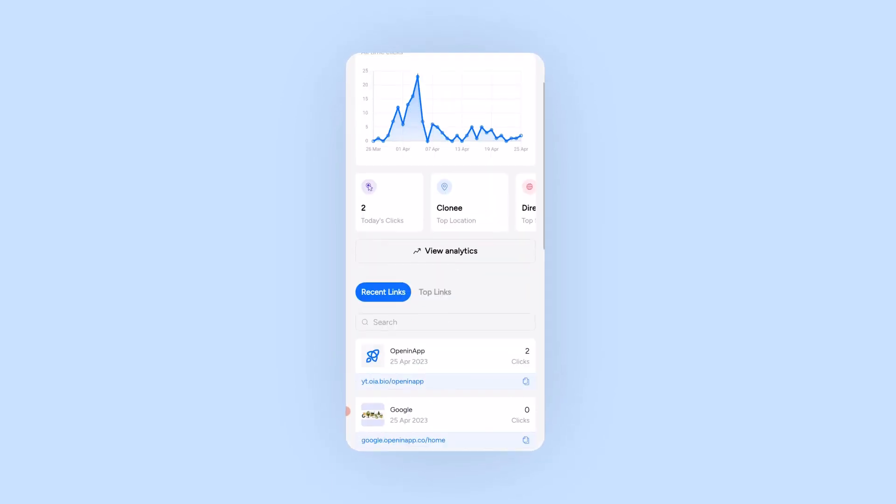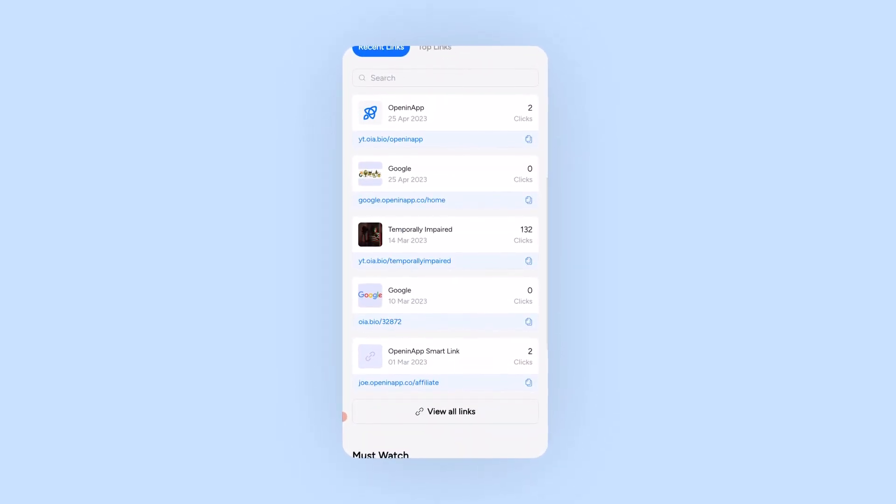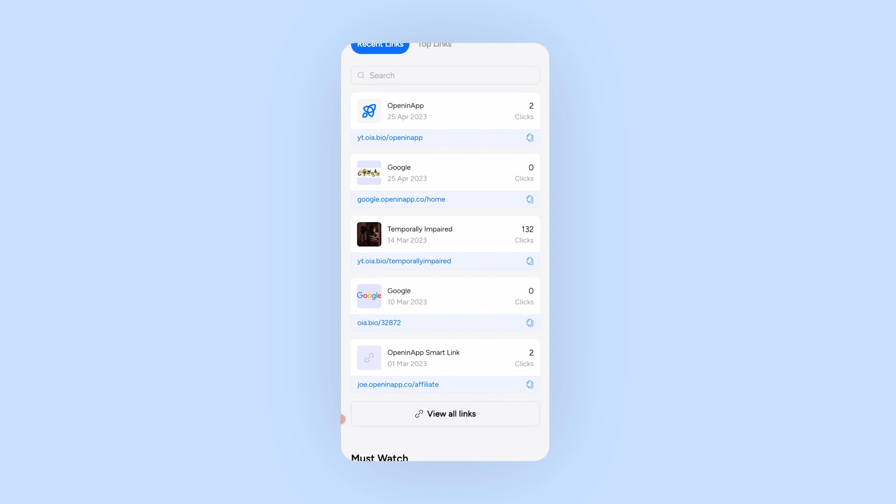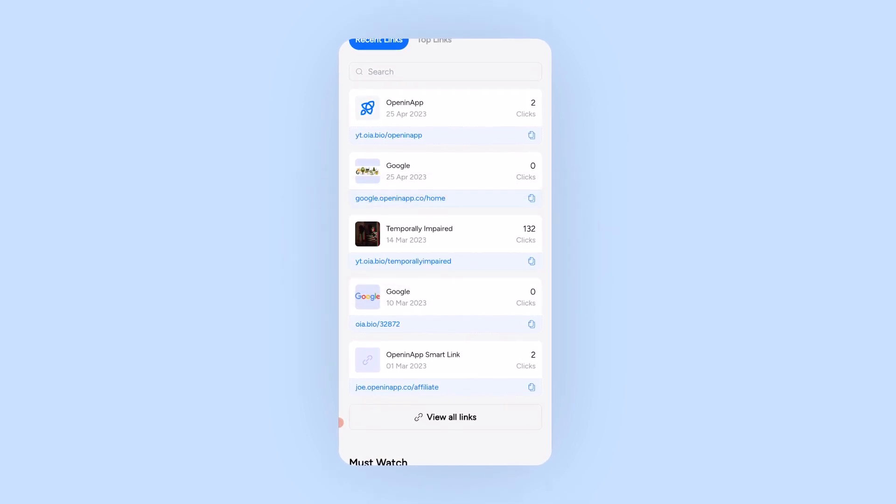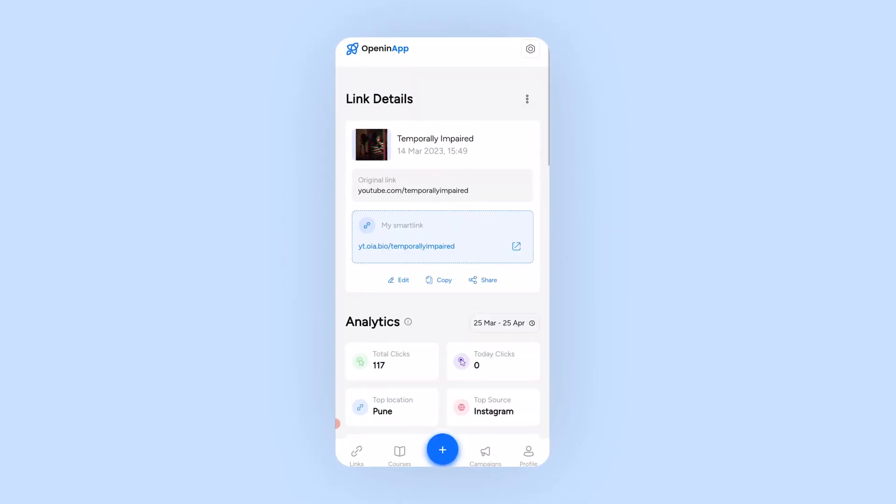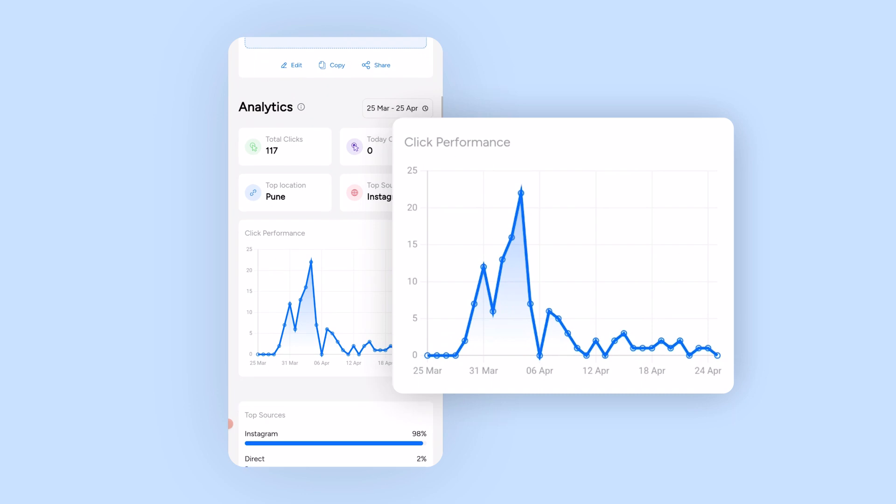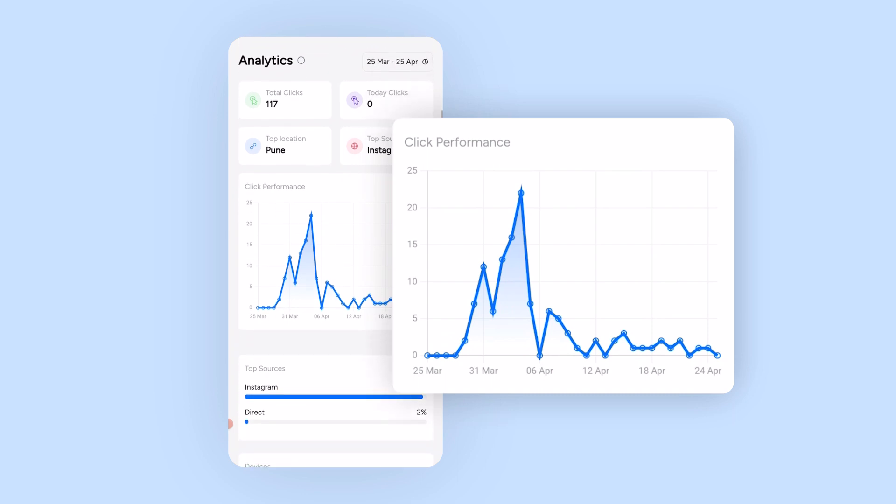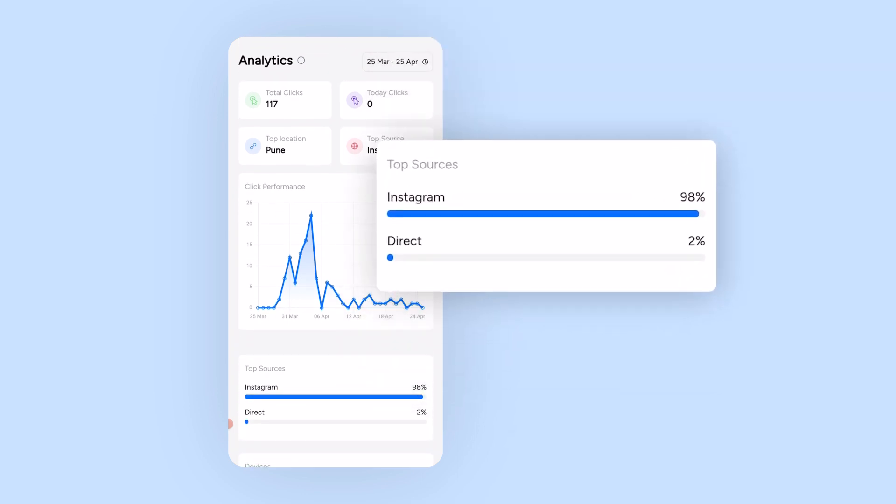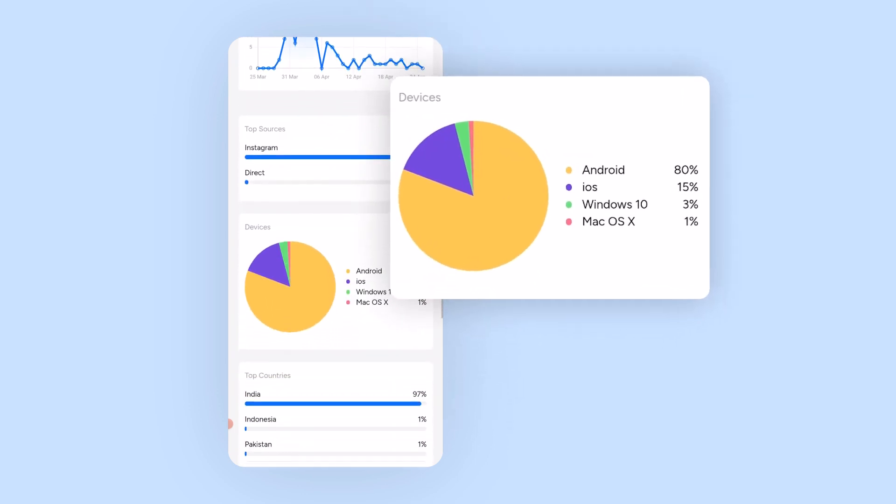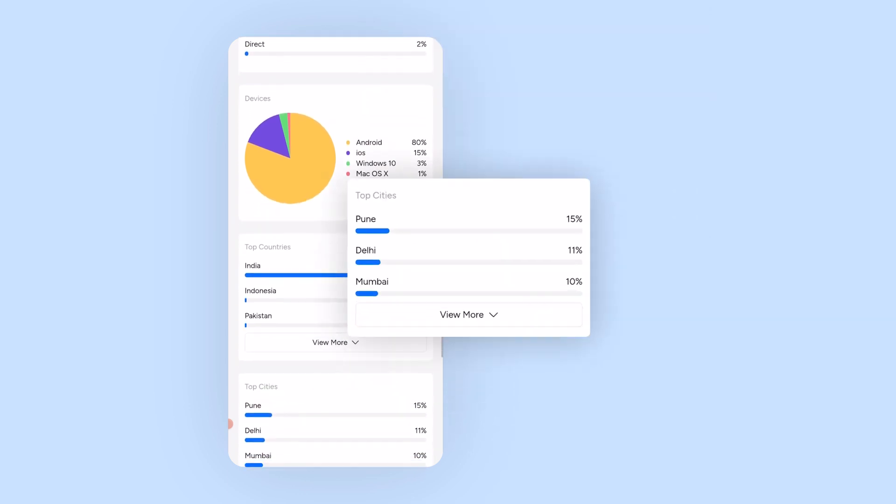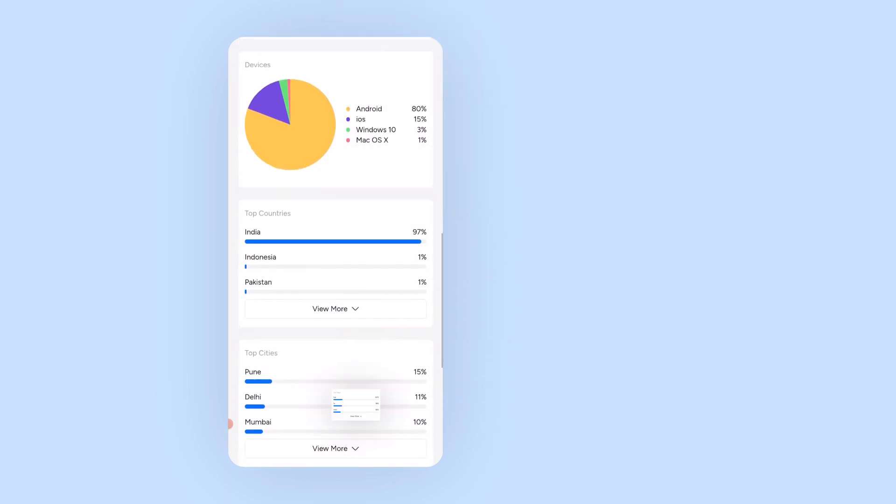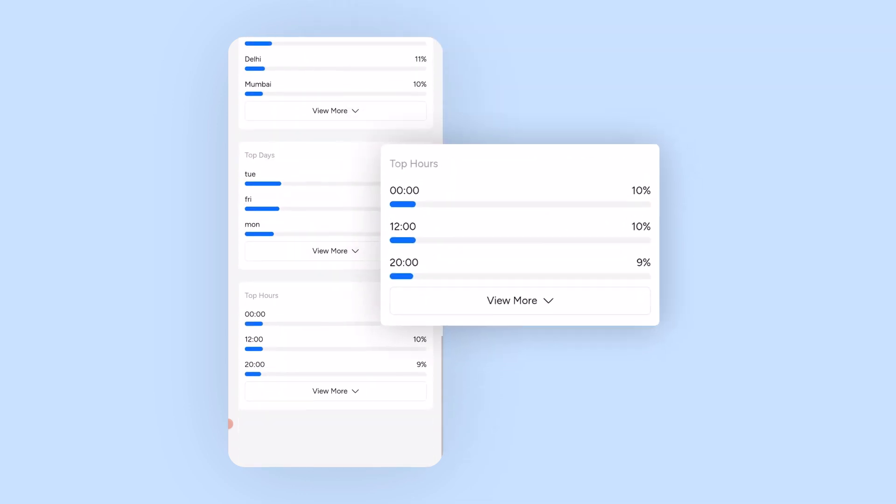Now we don't stop here though. With OpeninApp you can get analytics on your links. Let's see how that looks for this link. We obviously get a graph explaining the click performance but also the top sources, devices, top countries, top cities, even the top days and hours when the link is the most active.